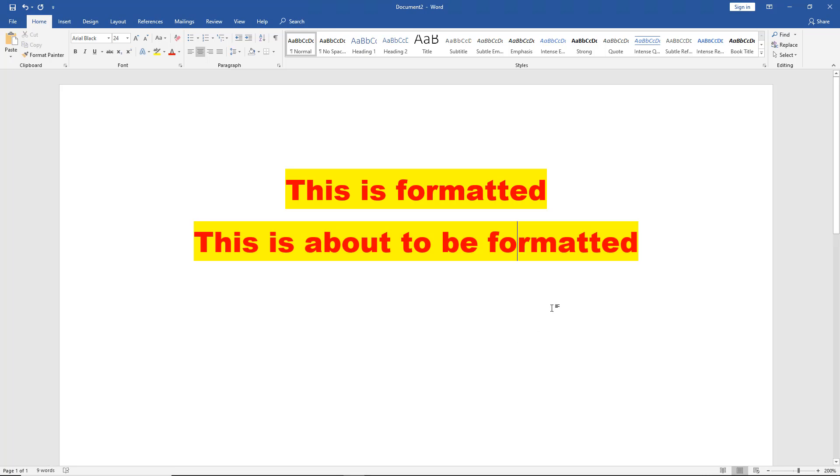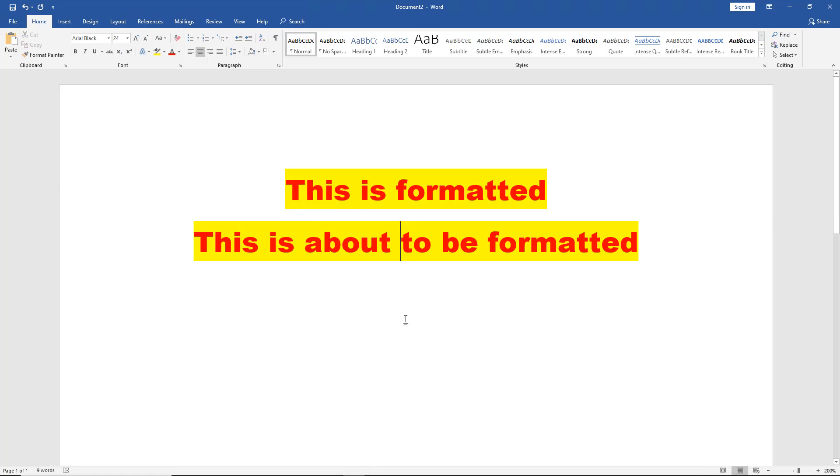Now this only works once. So if you want to go back in and format another section, you have to go and do the same thing. Select the word and then click on Format Painter, etc. And then you can apply that to other words as well. So that's how we use Format Painter in Microsoft Word 2019.